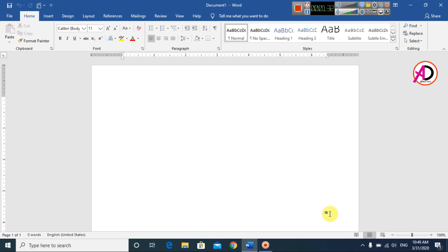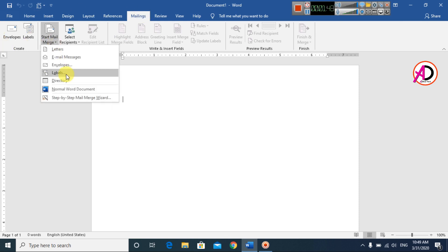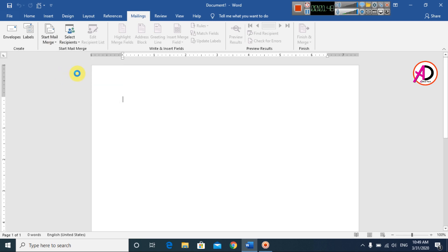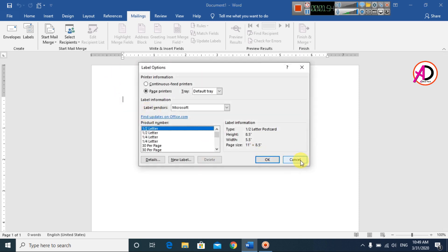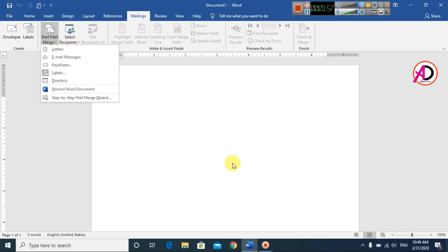First of all go to Mailings. You can see Mailings is here. Simply click Start Mail and click Labels. You can see the Labels dialog here, then click Cancel. Select the Labels option here — this is the label.